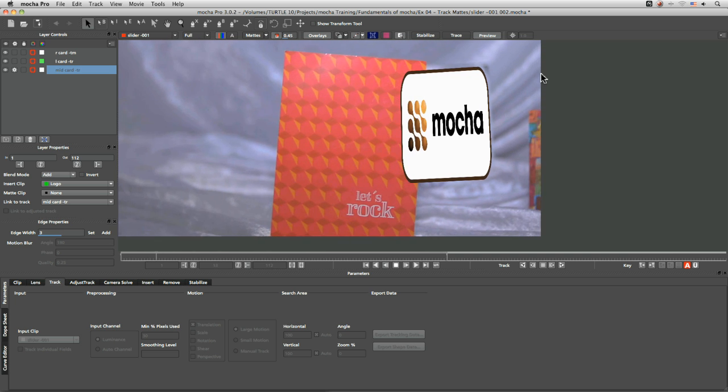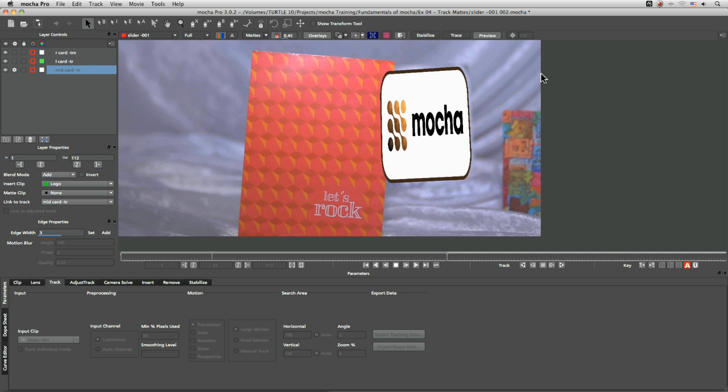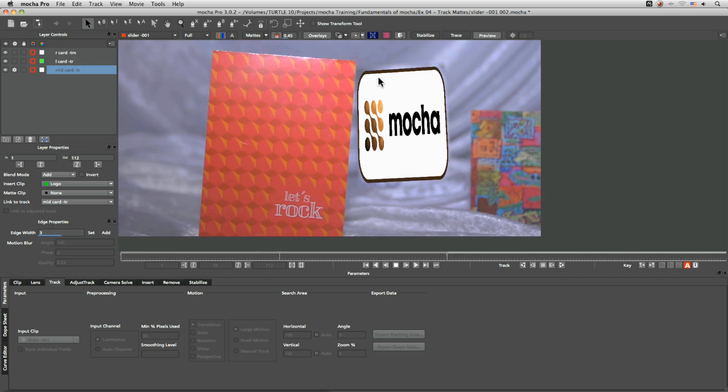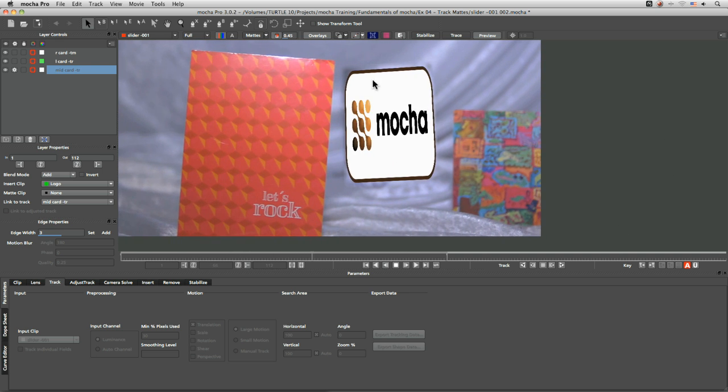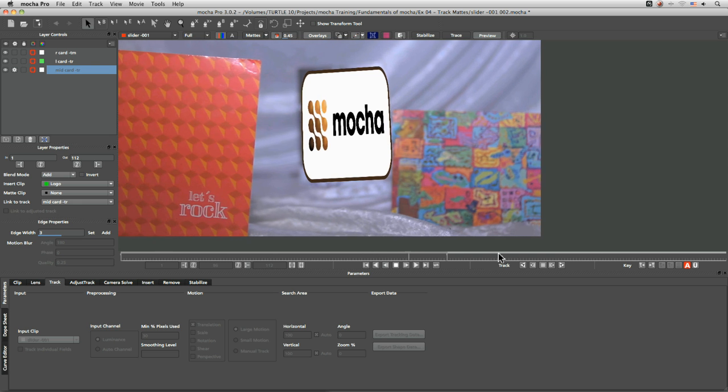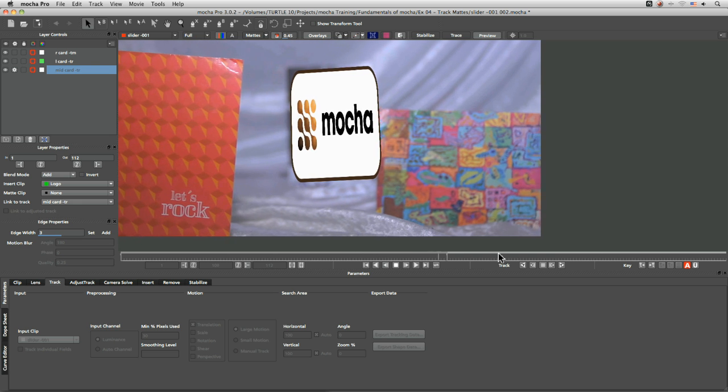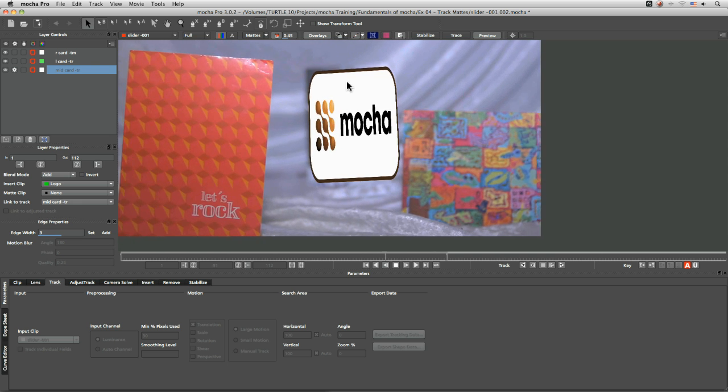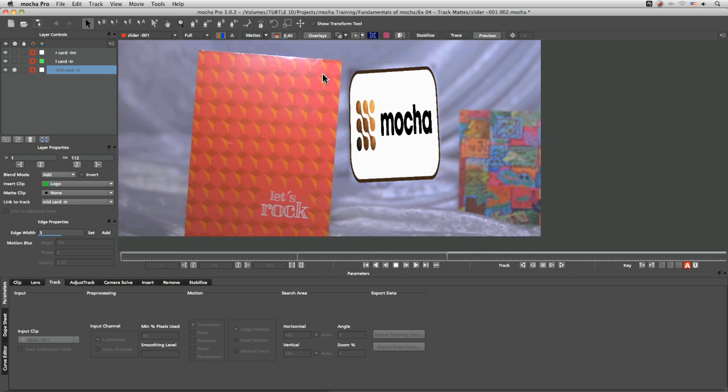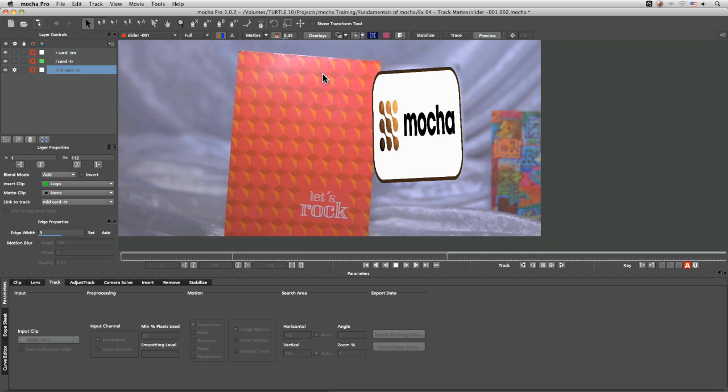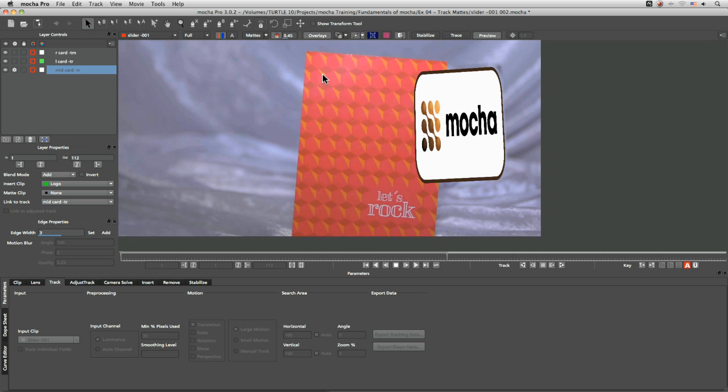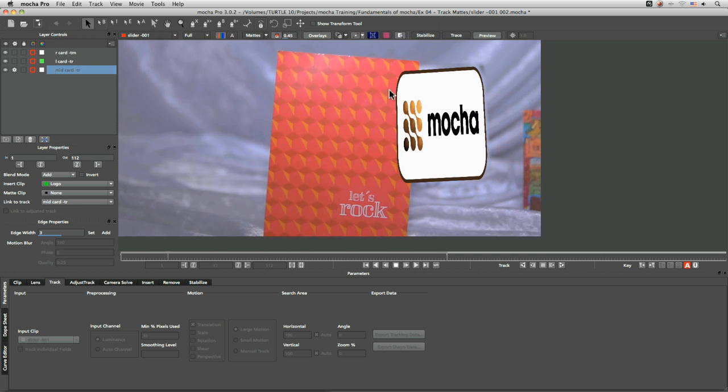and here we've got our track and what we're looking for now is any sort of areas where the track is slipping or where it's bouncing out. We can tell it's not 100% accurate right at this very moment but it's quite a consistent track. But that's going to be quite straightforward to go in and adjust which we'll be looking at in the next exercise.